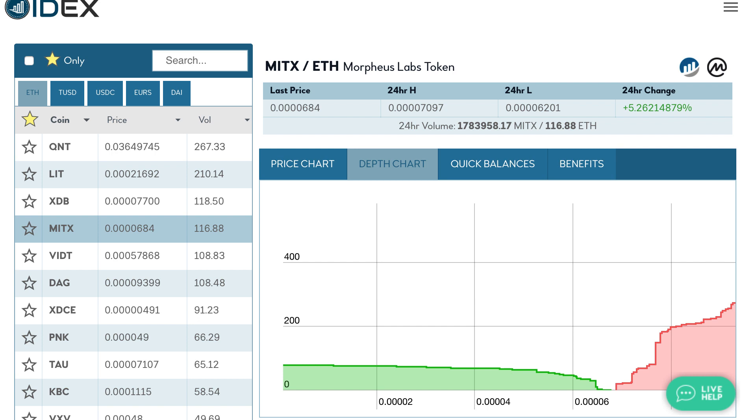So internally they cannot maintain a ledger that says okay, among all the tokens we have then this much belongs to this address. To solve this problem we use this delegated transfer pattern.